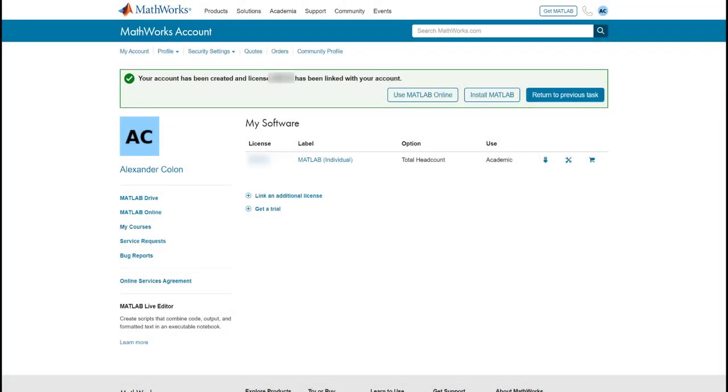Congratulations! You are done! You have been added to your school's license and you will be brought to your MathWorks account page.